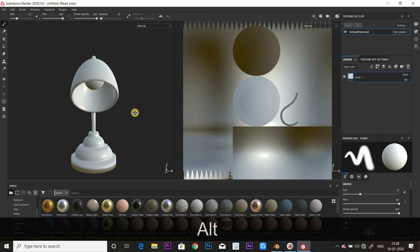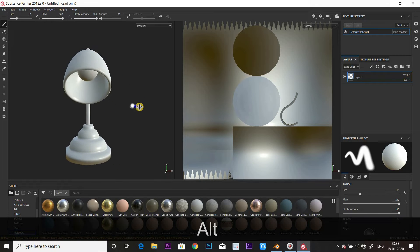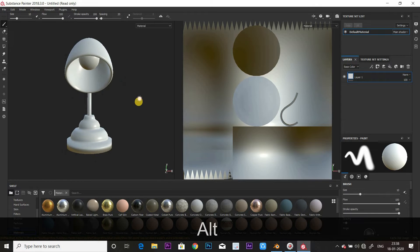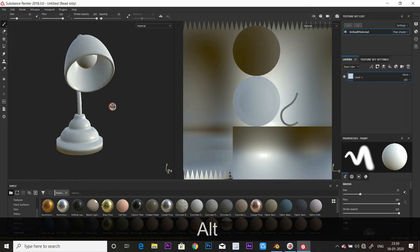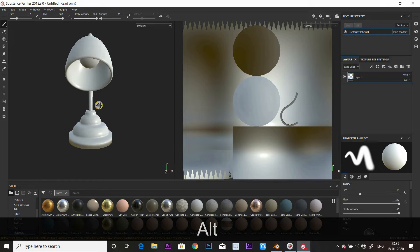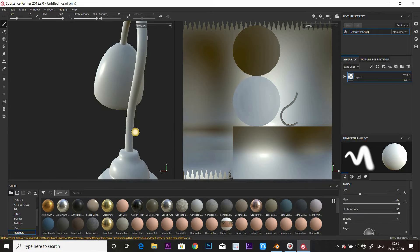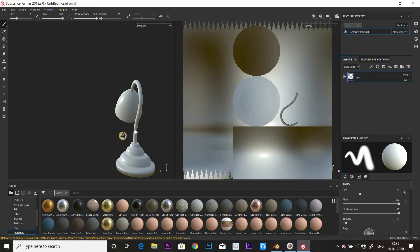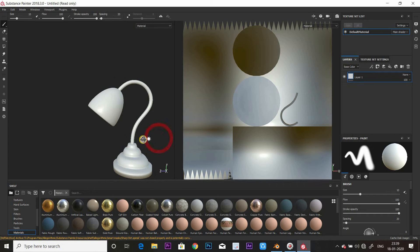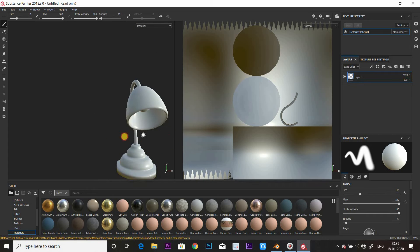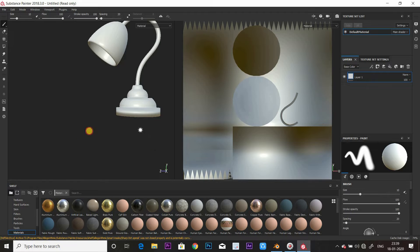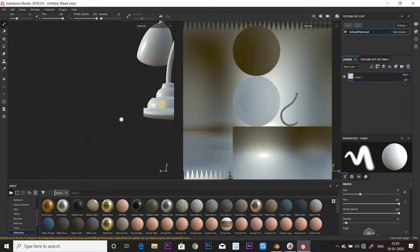Alt plus middle button to move. Alt plus left click drag, and Shift plus Alt plus left click to navigate over the side. So that's navigation in Substance Painter.